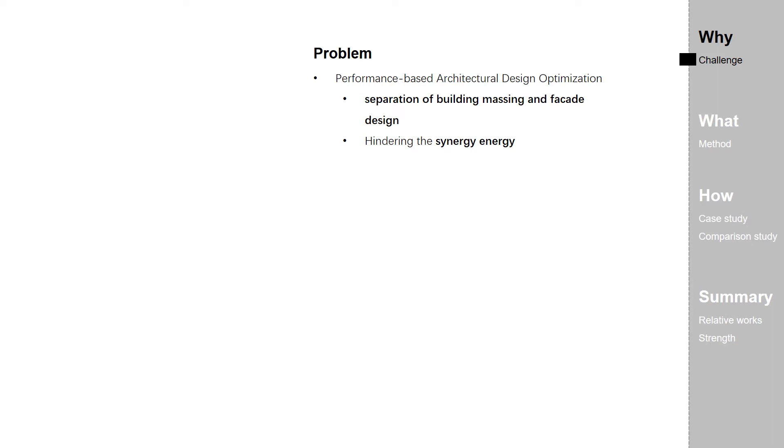First, come to the question of why I did this research. One of the problems lies in performance-based architectural design optimization is the separation of building massing design and facade design. That weakens the synergy energy for more progressive performance improvement.